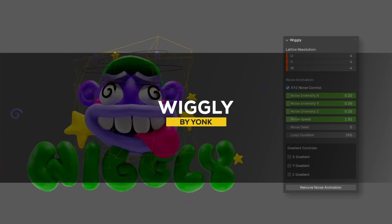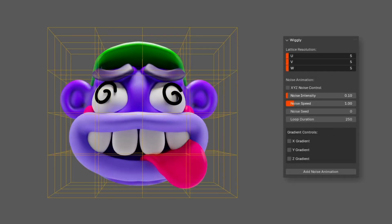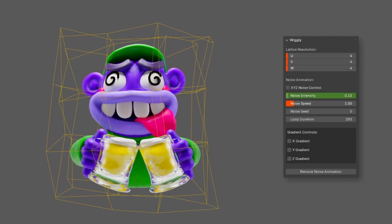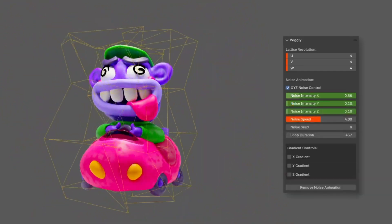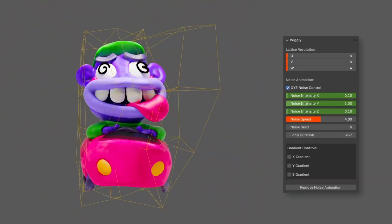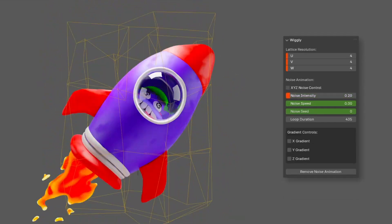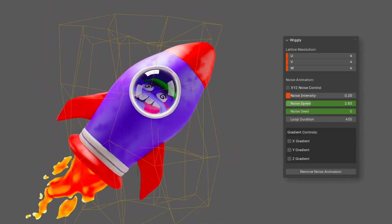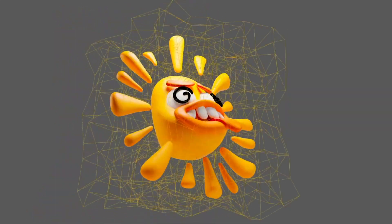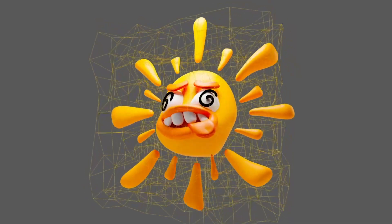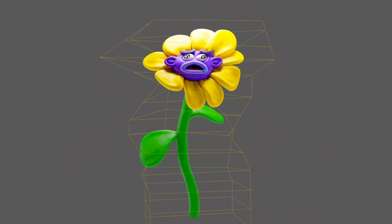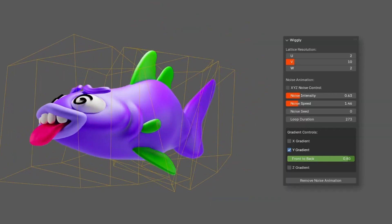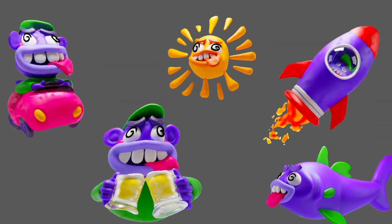Now, we're gonna talk about another new add-on called Wiggly, which takes animation to a fun and dynamic level with noise-driven deformations that are lightweight yet powerful. In a nutshell, the add-on lets you quickly add natural, fluid motion to your objects in a short period of time. It automatically generates a lattice around your object, which fits to its size and offers customizable resolution for finer or broader deformations. What makes this add-on stand out is how easy it is to tweak the motion. You can adjust the noise intensity, speed, and even the seed to get a variety of effects, and you can do that in real time.